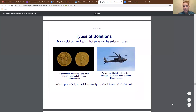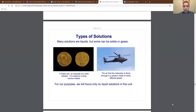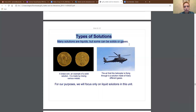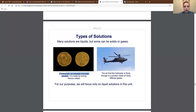Many solutions are liquids, but some can be solids or gases. So just like we have liquid solutions, we can have solid solutions and gas solutions. An example of a solid solution would be a brass coin — it's made by mixing many different metals together. Types of solutions: many solutions are liquids, but some can be solids or gases. A brass coin is an example of a solid solution. When we're making brass, it isn't just one metal on its own — it's a bunch of different metals combined together to make brass. If you look at a brass coin, you can't pick out one metal from the next because it's all combined together. You have metals that have dissolved in other metals to create the brass coin.